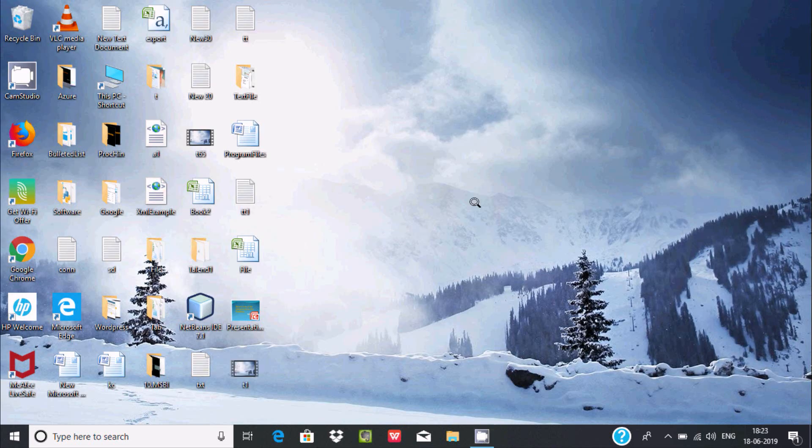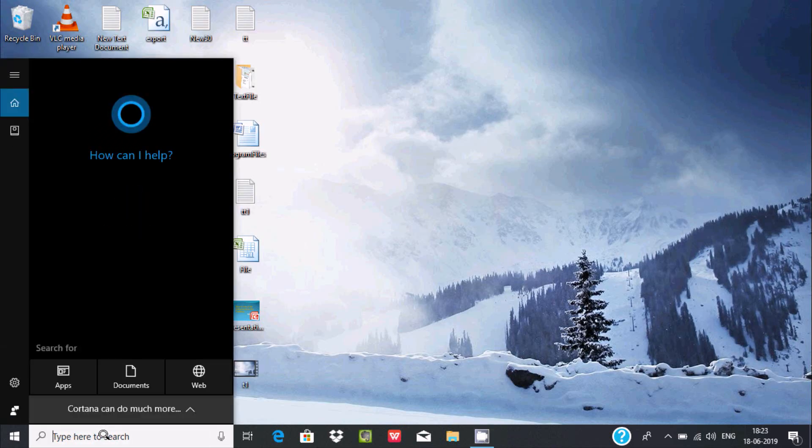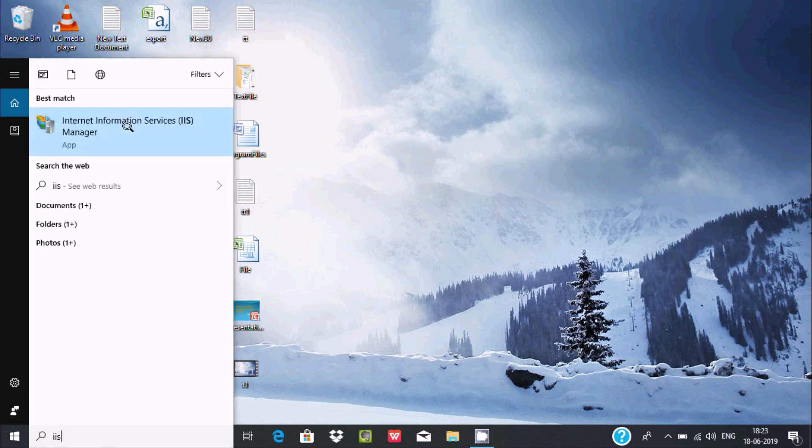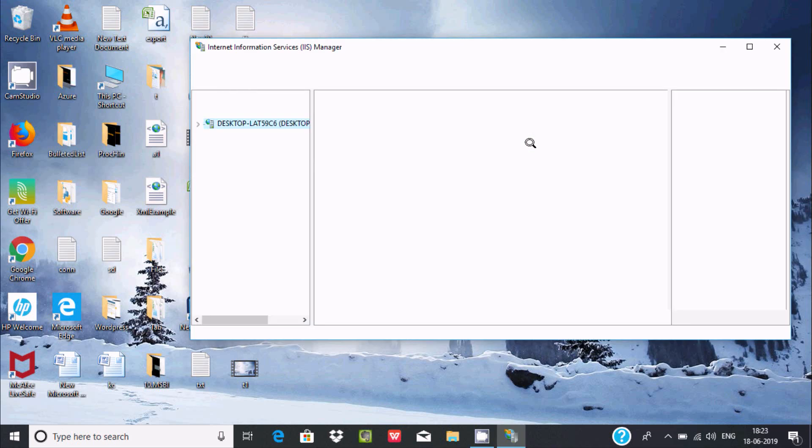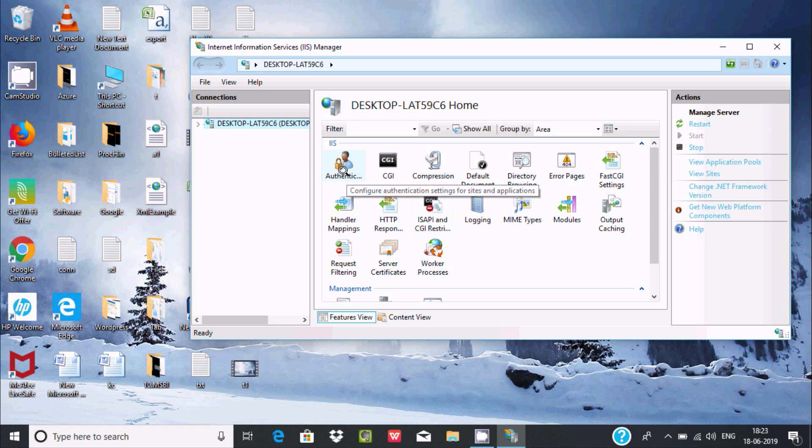Now let's write IIS and here you can find Internet Information Service, that is IIS Manager. Now click that. Here this is the desktop home and here you can find Windows Authentication, CGI, compression, default document, directory browsing.